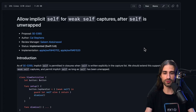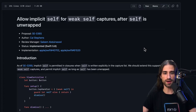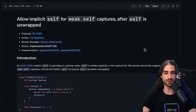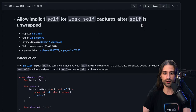In this session, we're going to focus on two features: one around dealing with weak self closures and making the ergonomics of dealing with weak self closures better, and the second one about making keypaths easier to use in debugging messages. So let's get started with the first topic called "Allow implicit self for weak self captures after self is unwrapped."